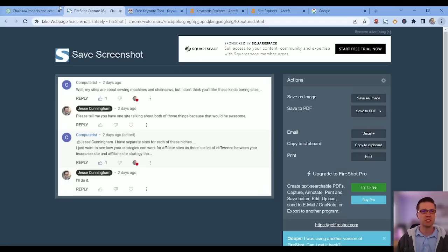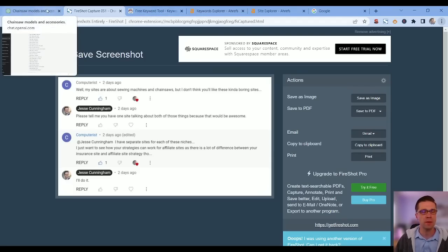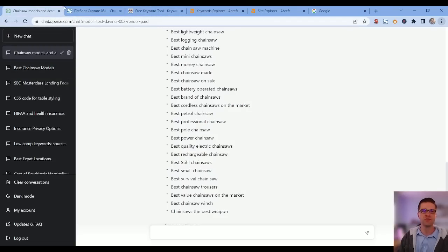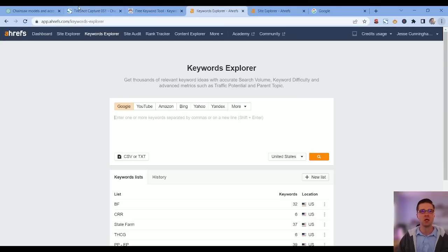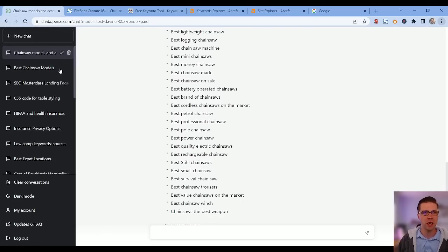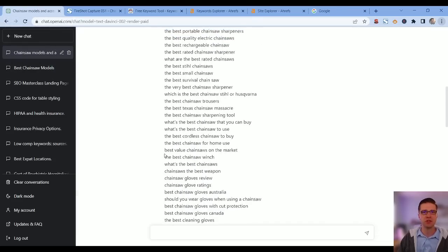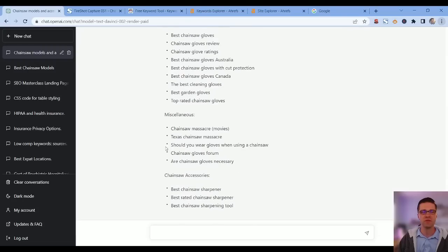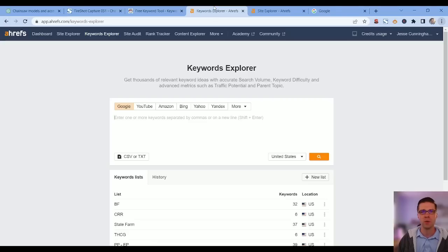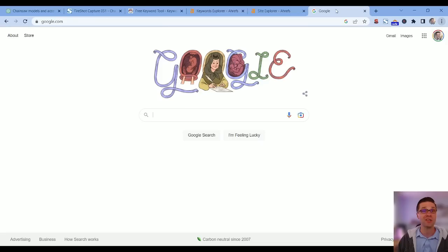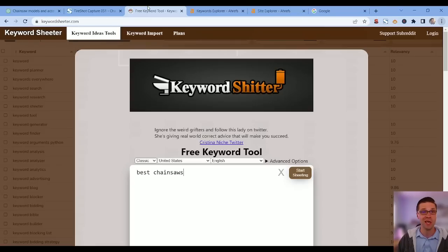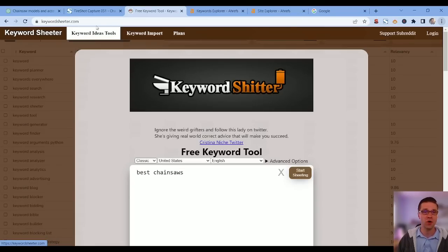Let's jump into it. I'm going to try to go as fast as humanly possible. We have a few tools we're going to use: ChatGPT 3.5 and 4, Ahrefs keyword explorer and site explorer, Google, Keyword Cheater, and we might even jump into Screaming Frog.